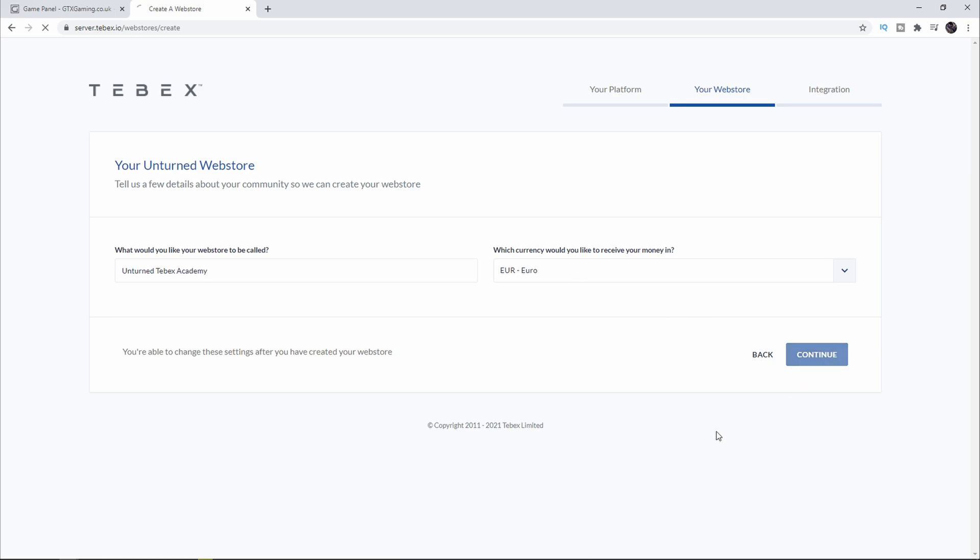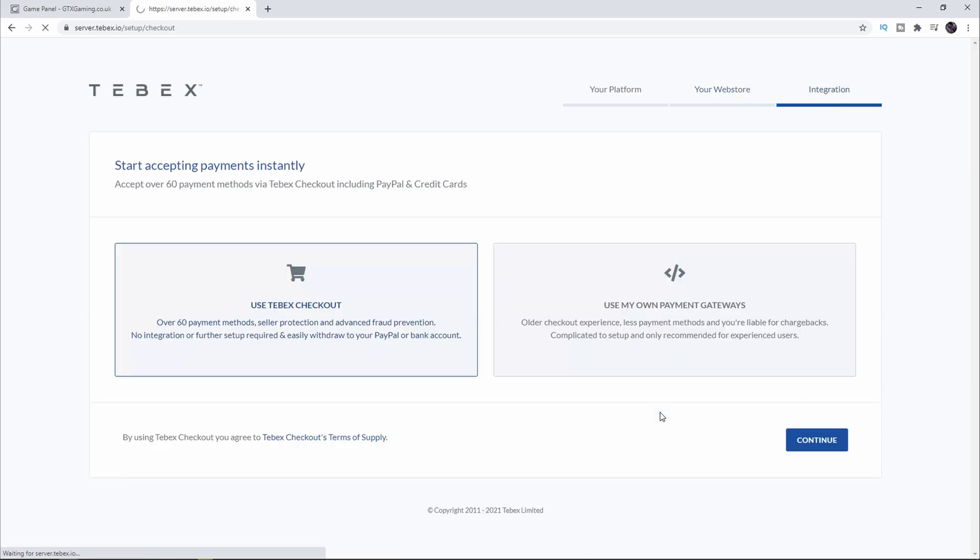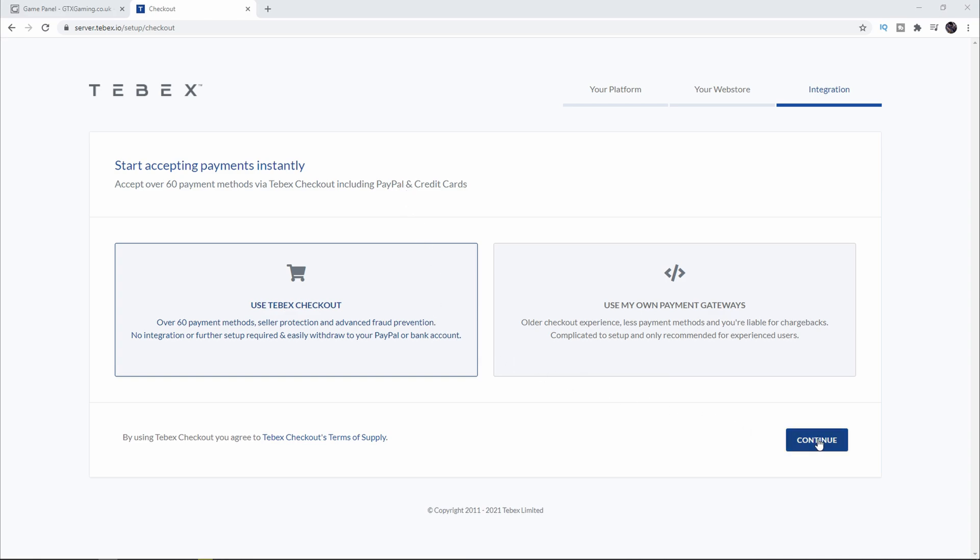Then we have to select if we want to use Tebex Checkout or use our own payment gateways. If you're unsure of what to use and what Tebex Checkout is, I will leave a link to the Tebex Checkout announcement video in the video description. This should give you a good overview of what Tebex Checkout is. In my case I'm 100% sure that I want to use Tebex Checkout. I will select that over here and then click on Continue.